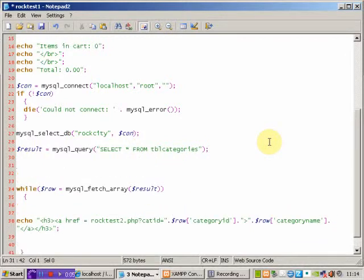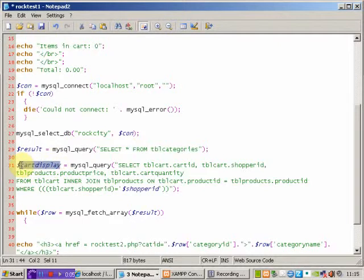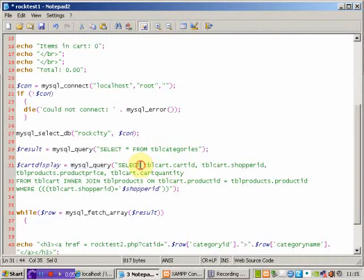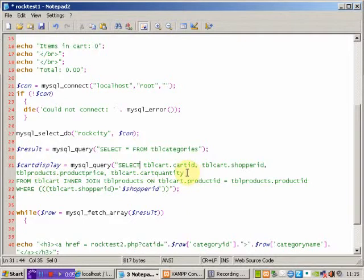All I've done here is I've created a variable called cart_display which is going to hold the details, using the MySQL query function. And I'm selecting the information I need. I want the cart ID so I can track it. I want the shopper ID. I want the price of the product from the products table, and I want the quantity. And if I can get those I should be able to work with it.